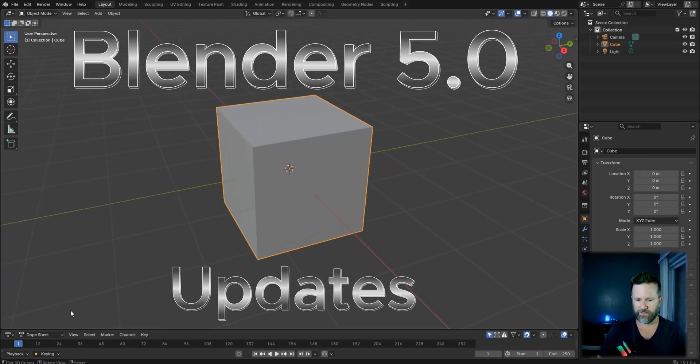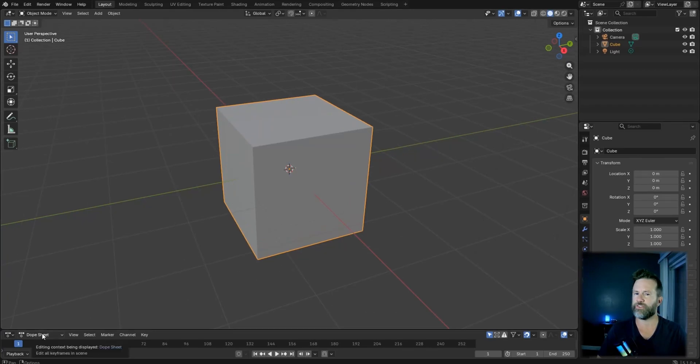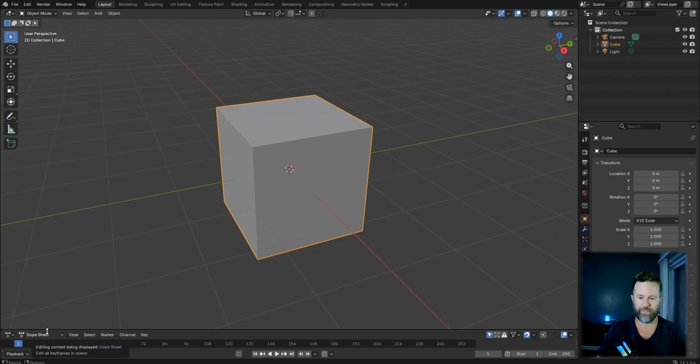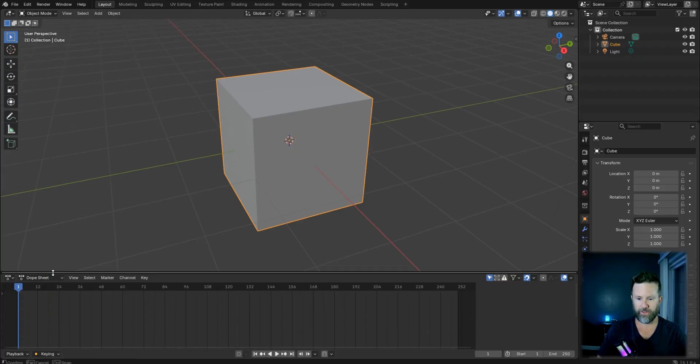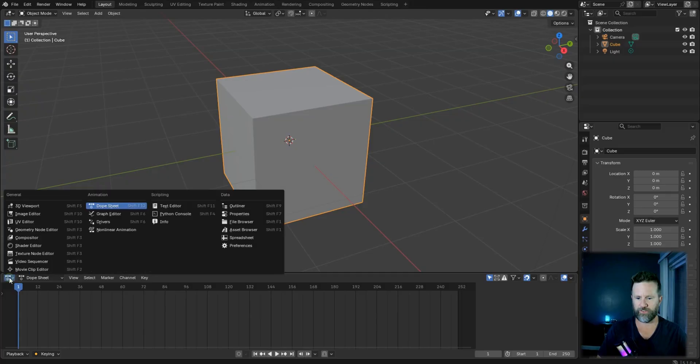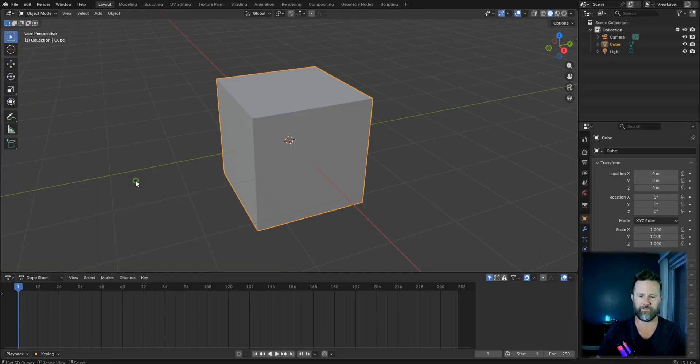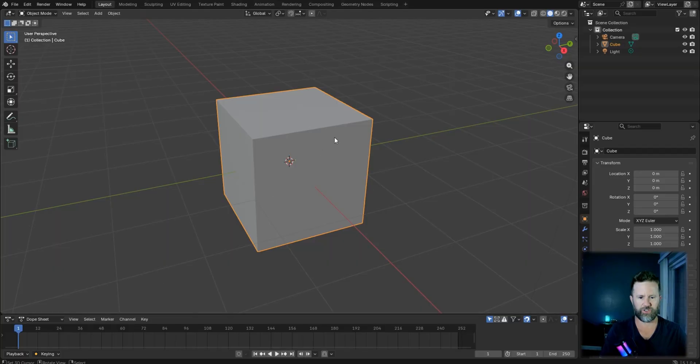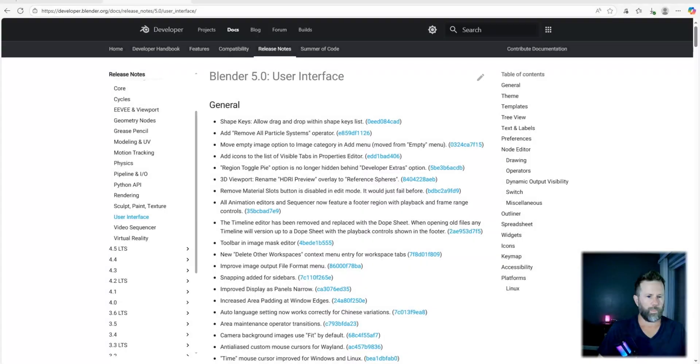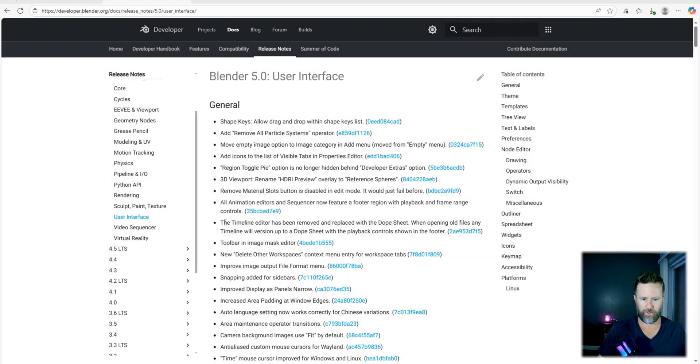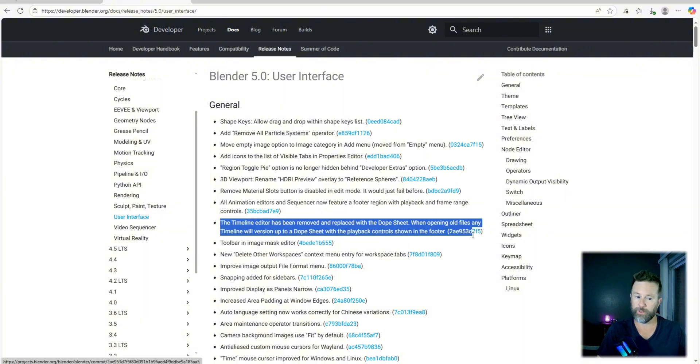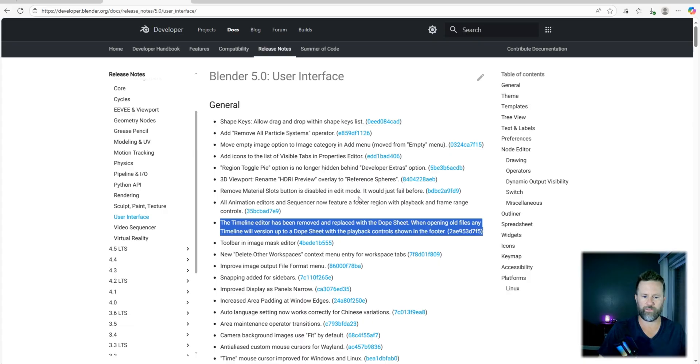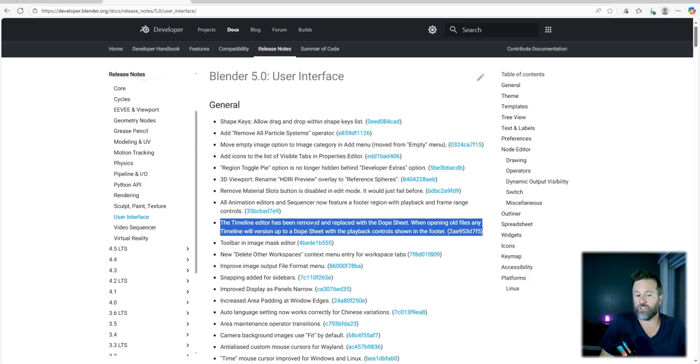Right out of the box, there's something different here. This does not open with the timeline anymore - that is a thing of the past. So buckle up buttercup, there's going to be a few changes. If you look over here for timeline, you will not find it. Let me go ahead and just show you. The timeline editor was removed and replaced with the dope sheet.